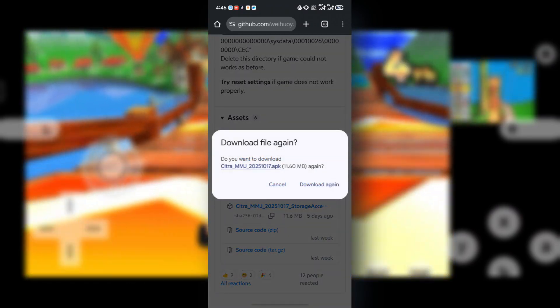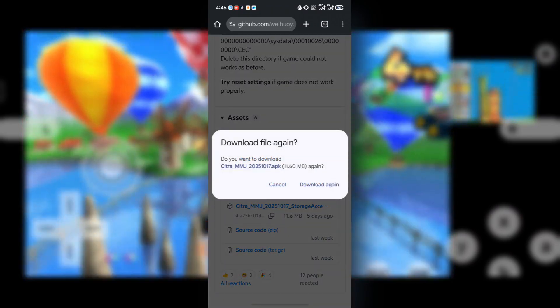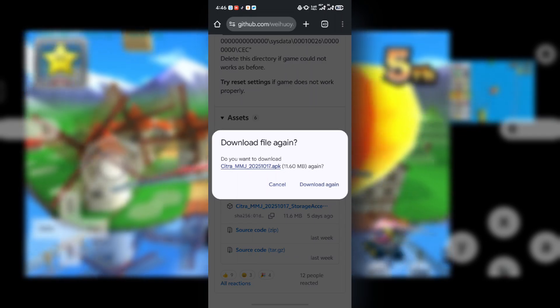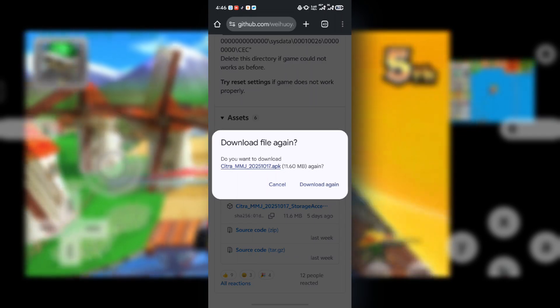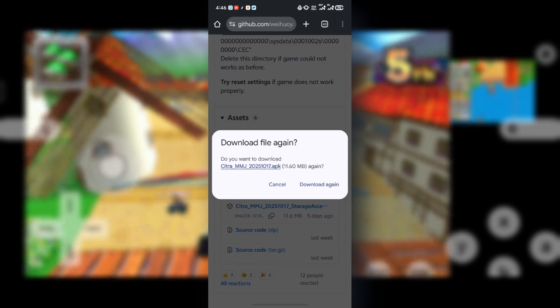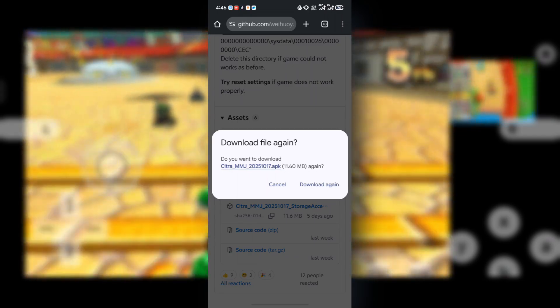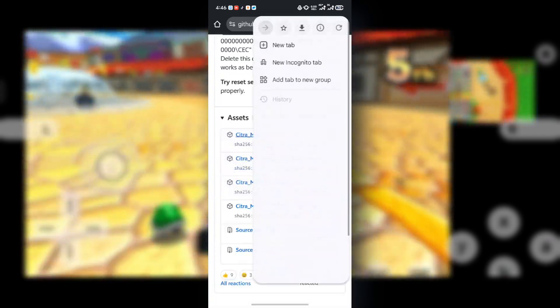As you can see, I already have the emulator downloaded. I'll download it again, but as for you, just go ahead and download the emulator.